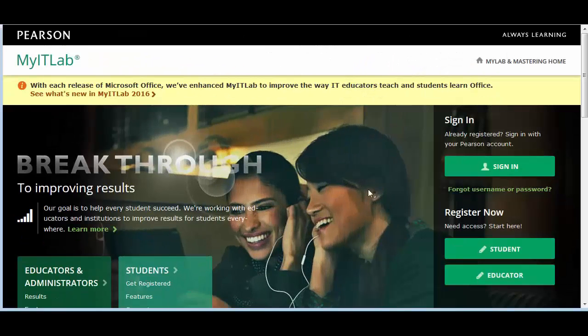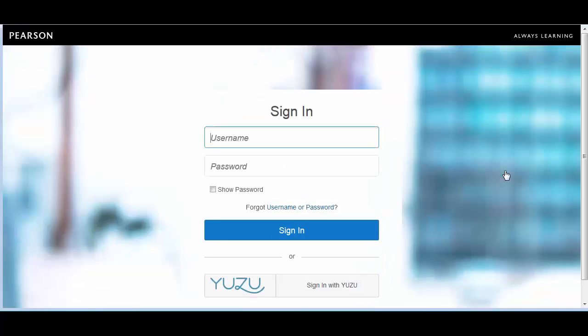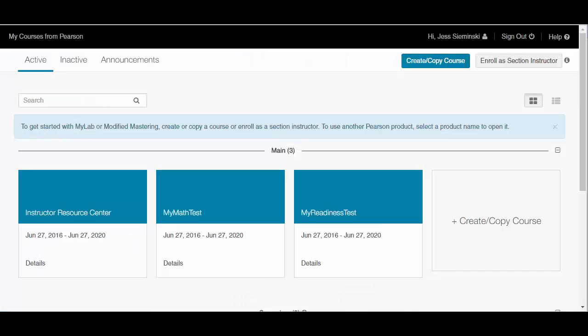Next, let's walk through the process for section instructors who already have a Pearson instructor account. Sign in to your account using your Pearson instructor credentials. In the upper right corner, click Enroll as Section Instructor.